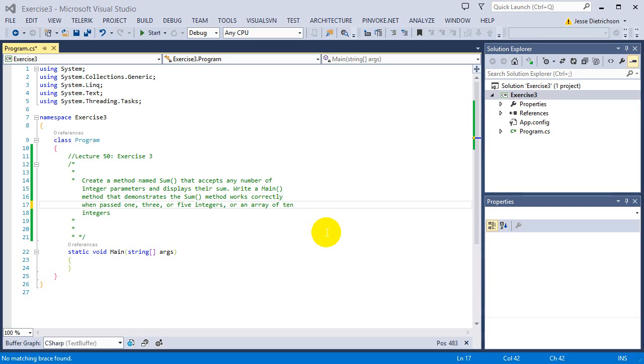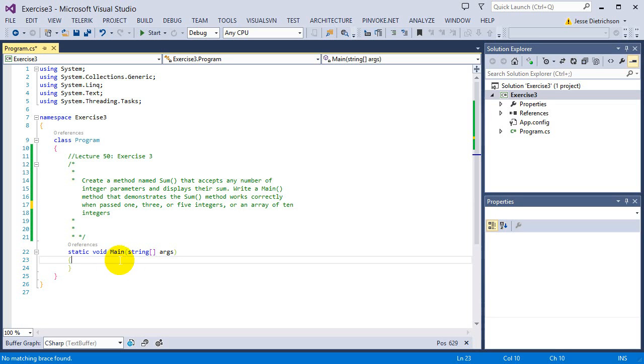So if you'd like to try this on your own, go ahead and pause the video now and try it. If not, I will go over it now.